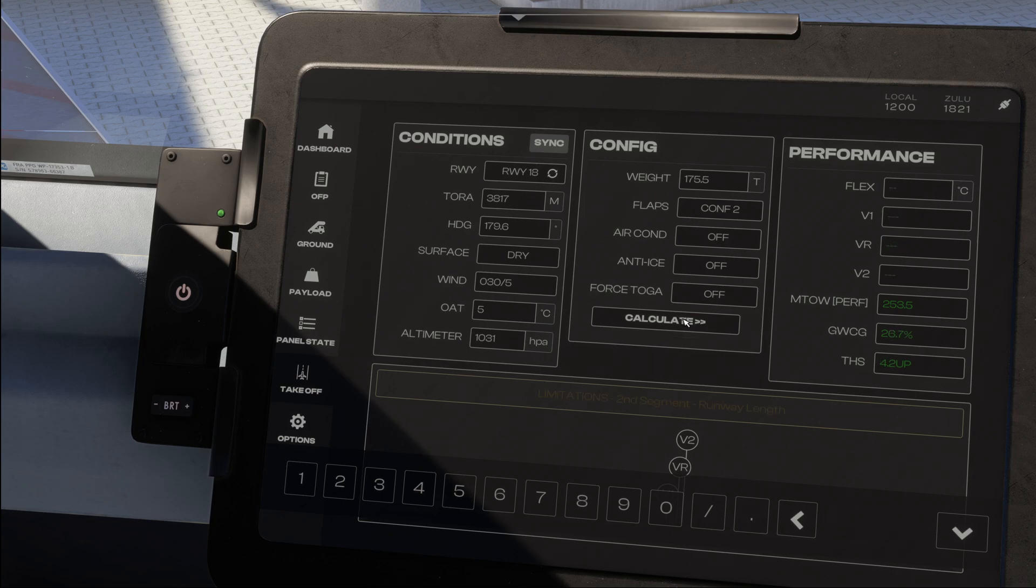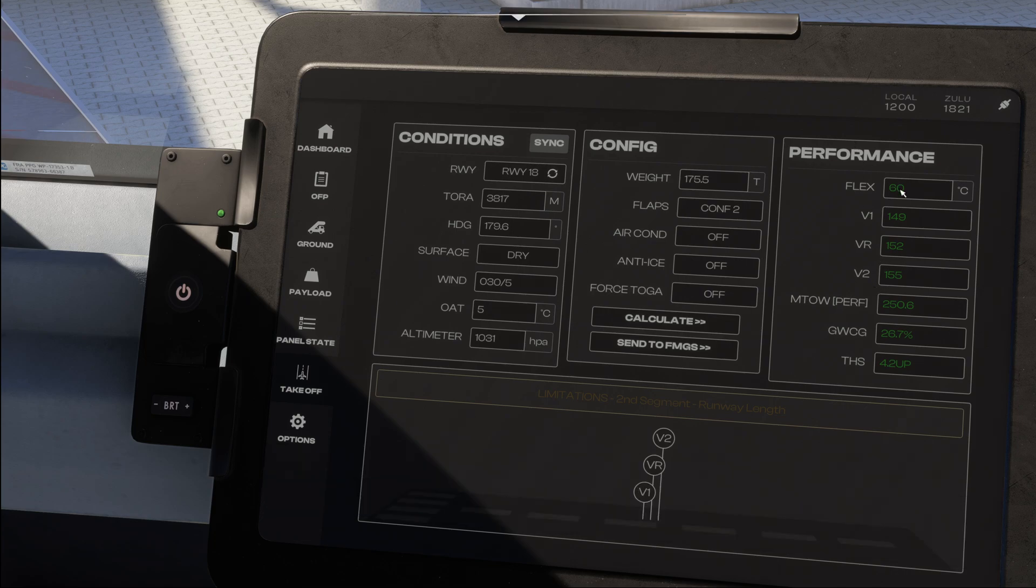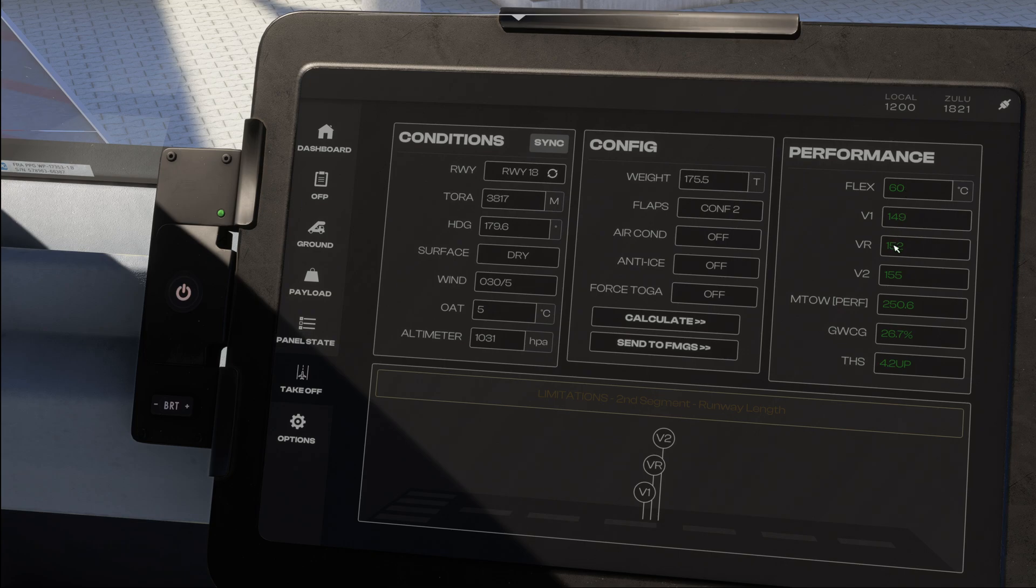Now let's go ahead and hit calculate, have it recalculate the latest takeoff performance data and here we go, we got a flex temperature of 60 degrees and the speeds 149, 152 and 155.